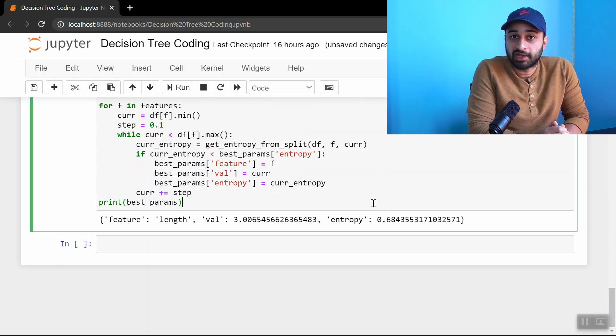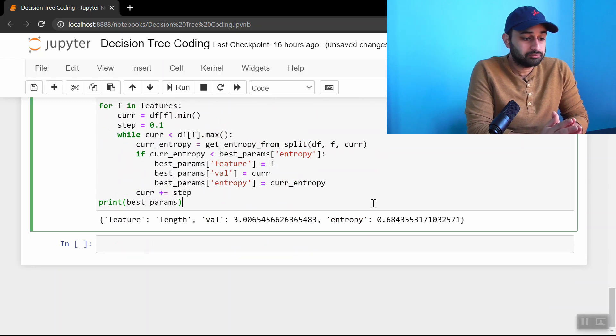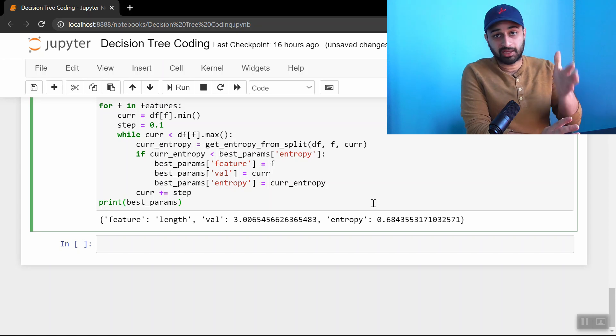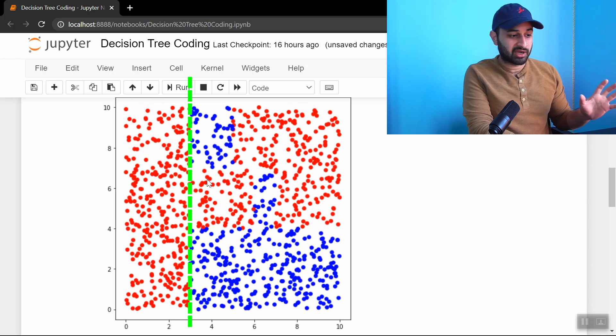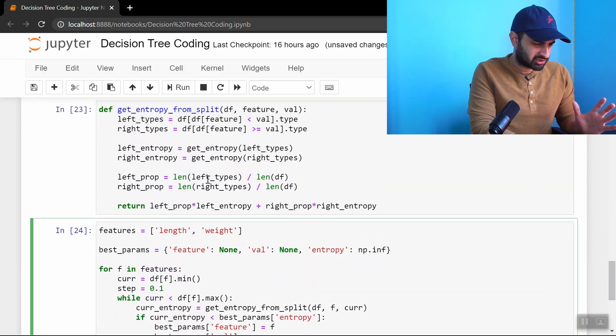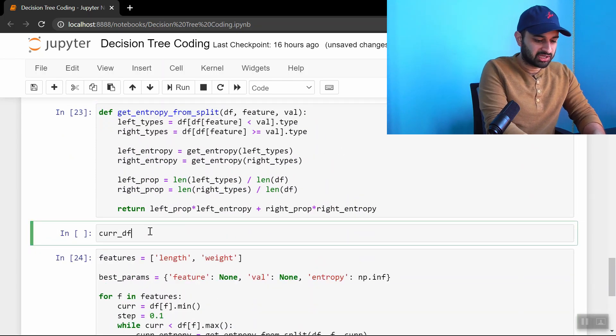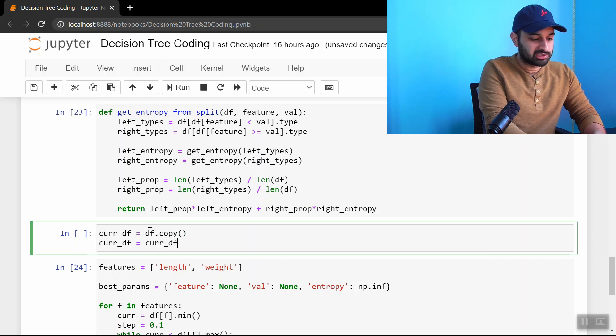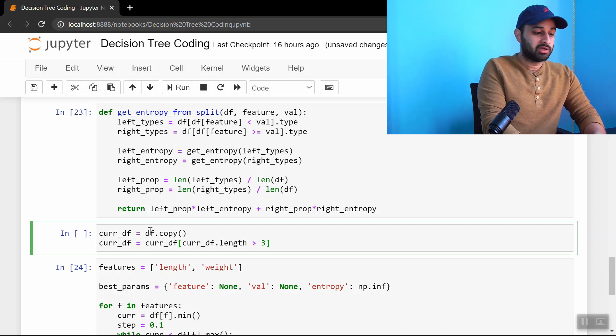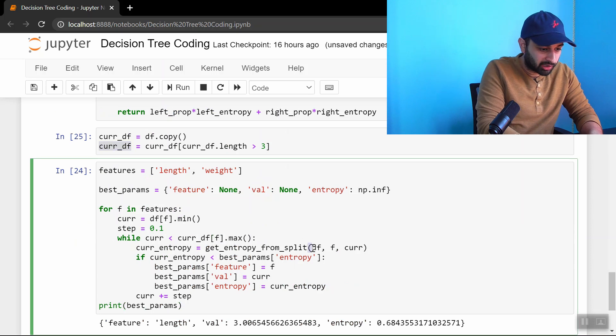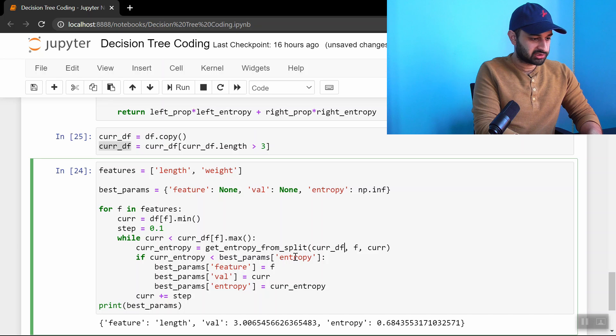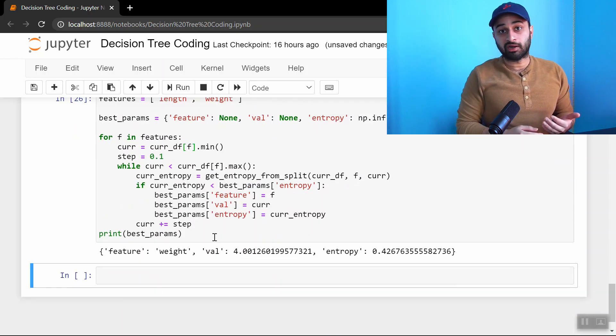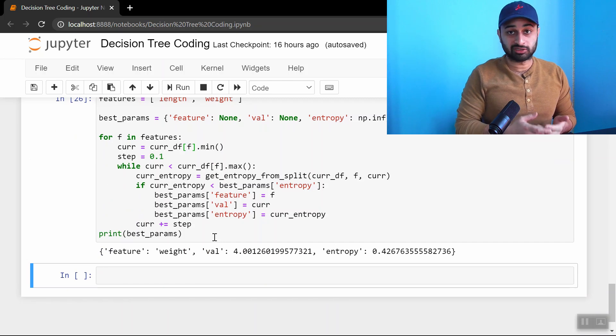Now just to close this video out, how would we do the next split? I'm going to do it in a hacky way just because this is a tutorial, not production level code. What we need to do is get the data frame on the right hand side of that split. Notice everything on the left hand side, we're good to go, it's correctly classified. Everything on the right is where we need to continue doing work. Let's put in a little thing here that says curr_df equals df.copy, so we're not modifying the original data frame. Then curr_df equals curr_df such that curr_df.length is greater than 3. Now I need to put curr_df everywhere I put df. Let's give that a whirl.